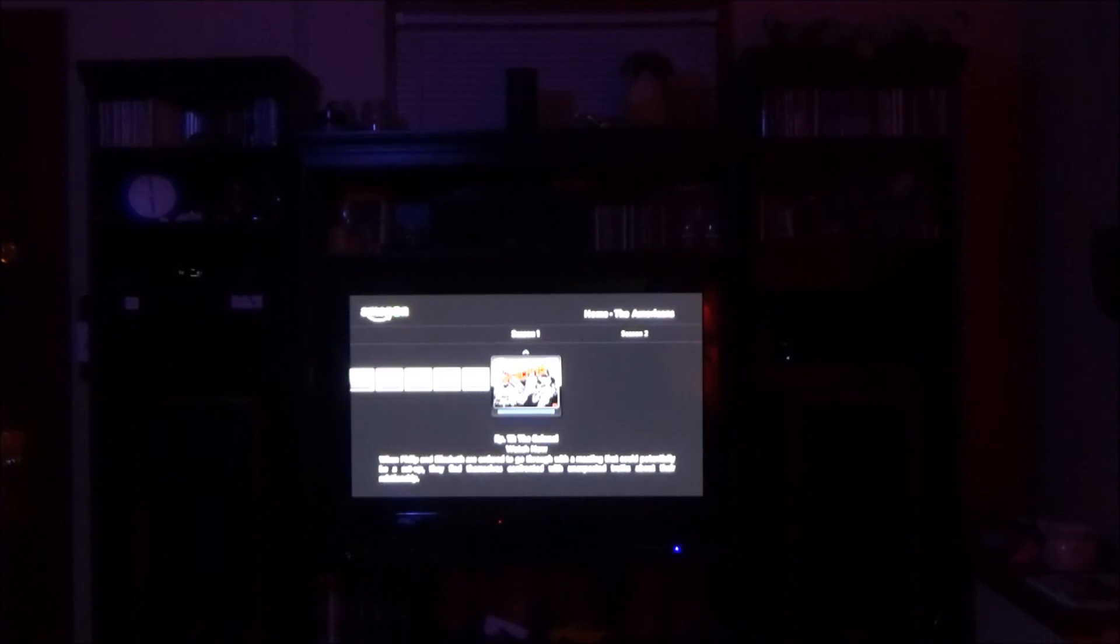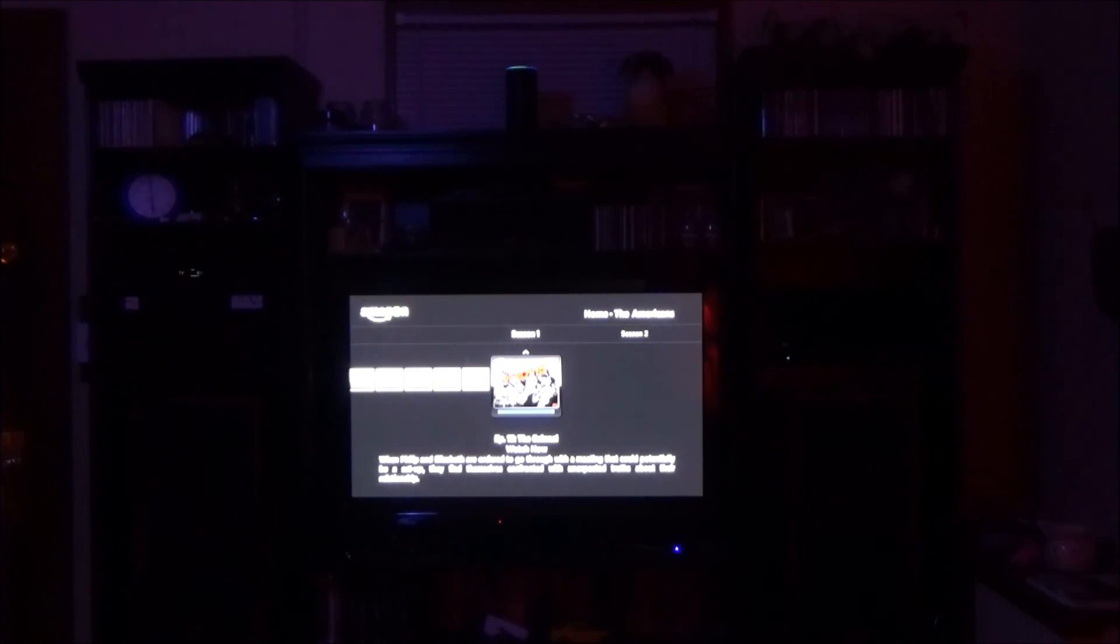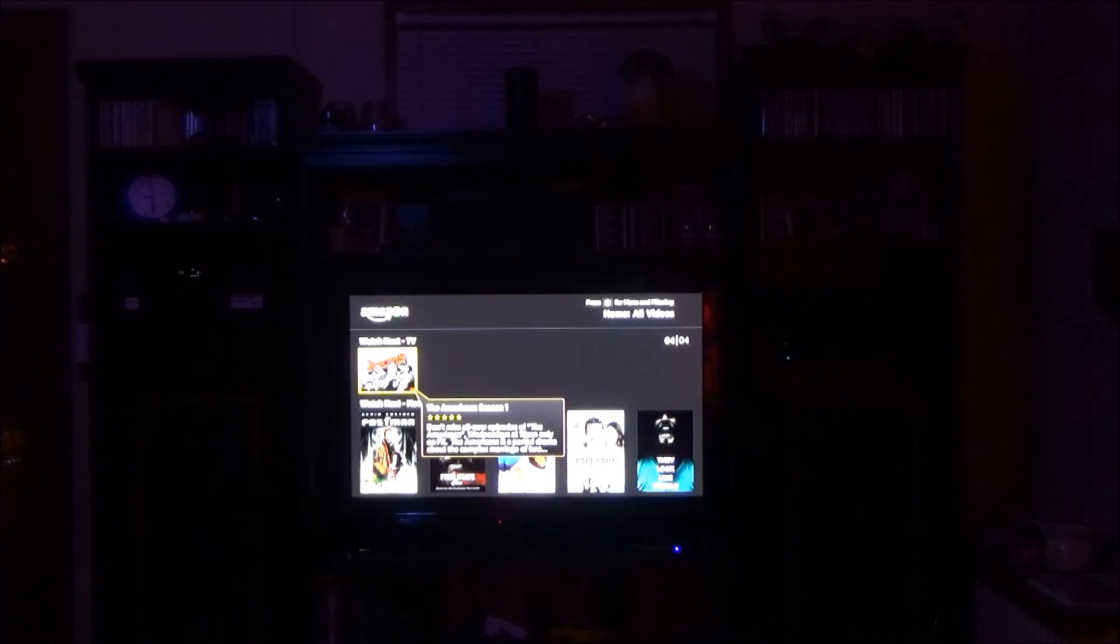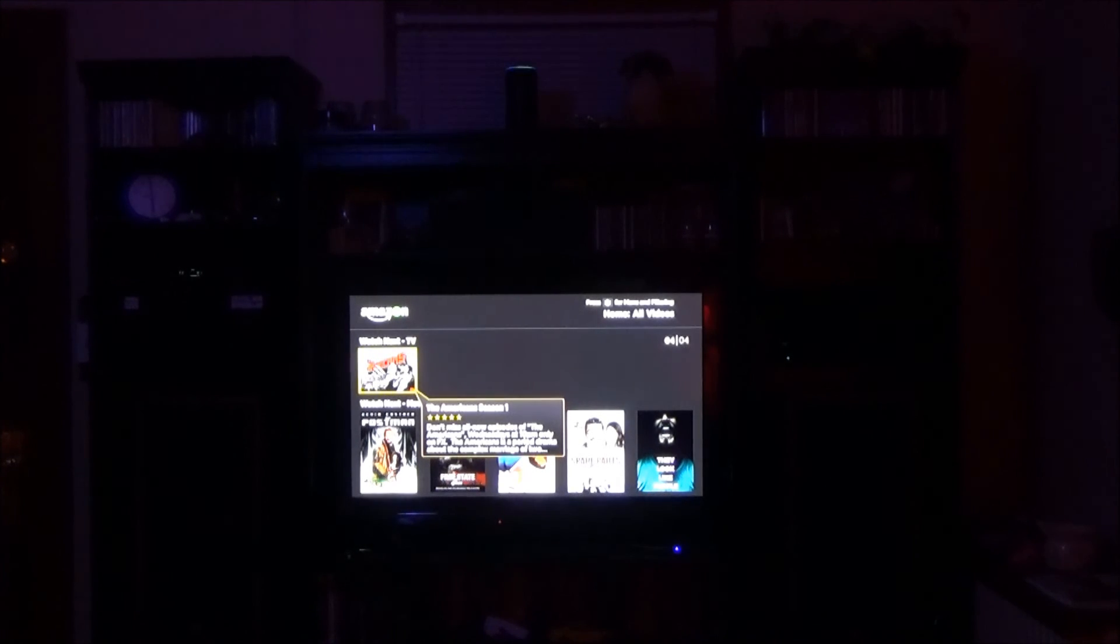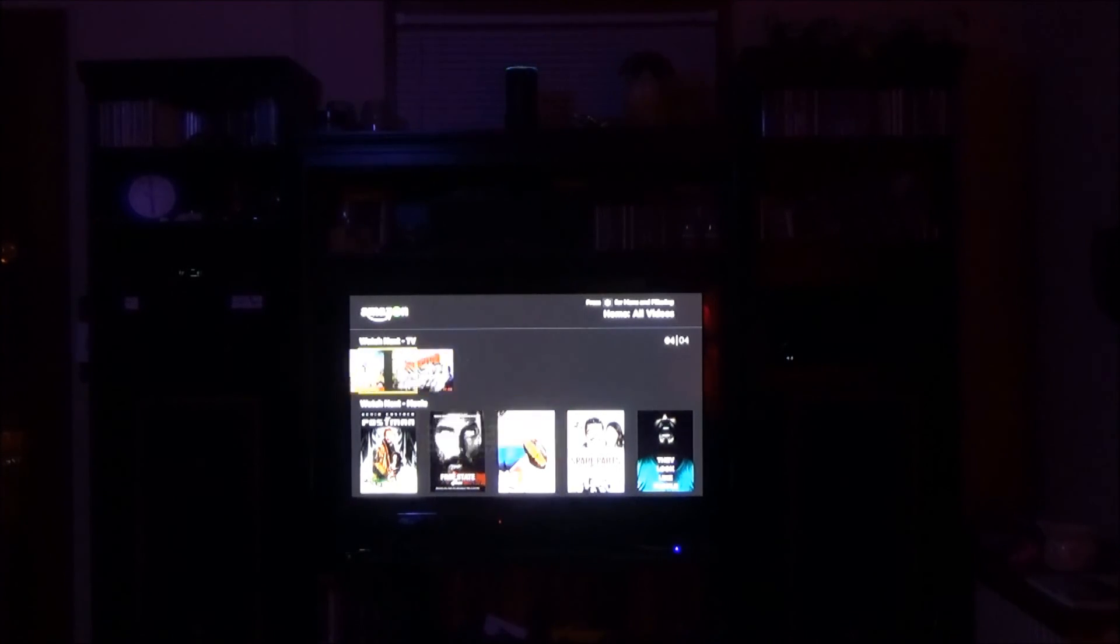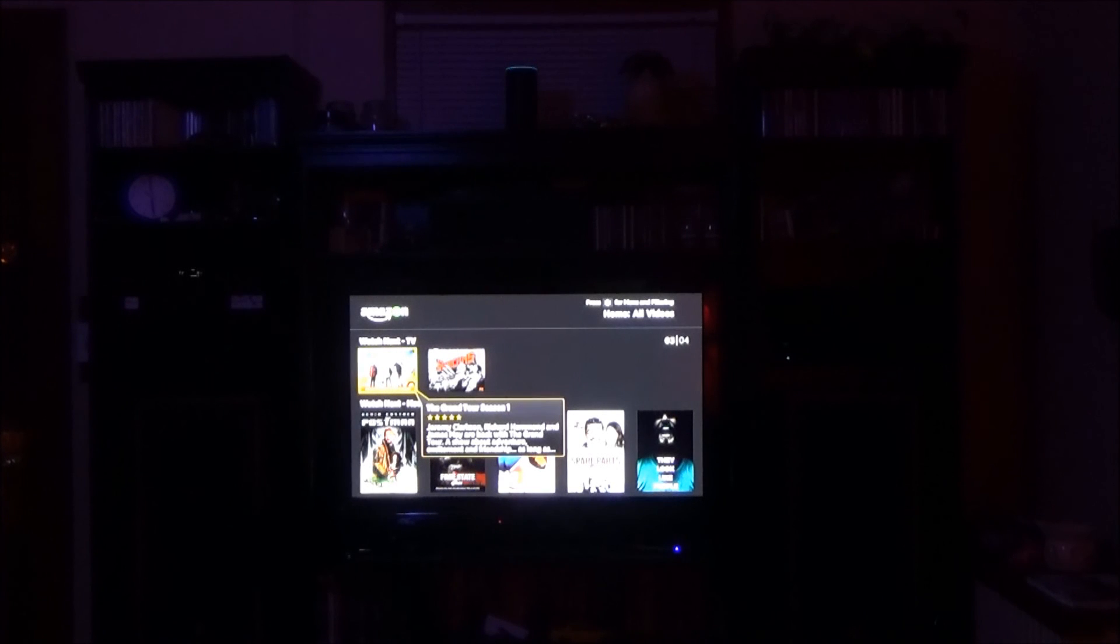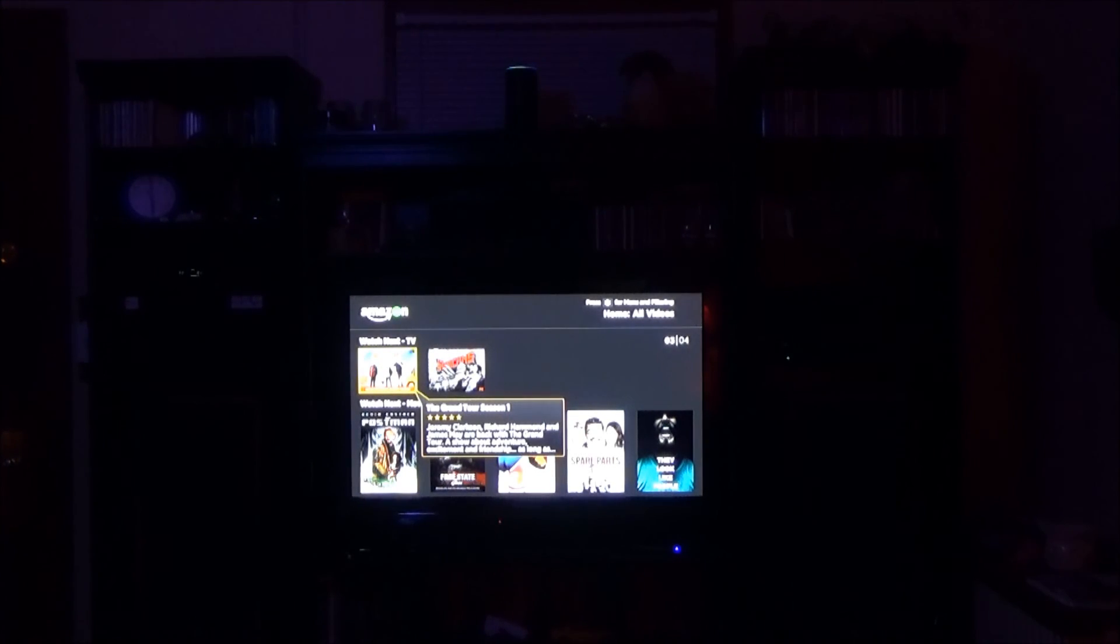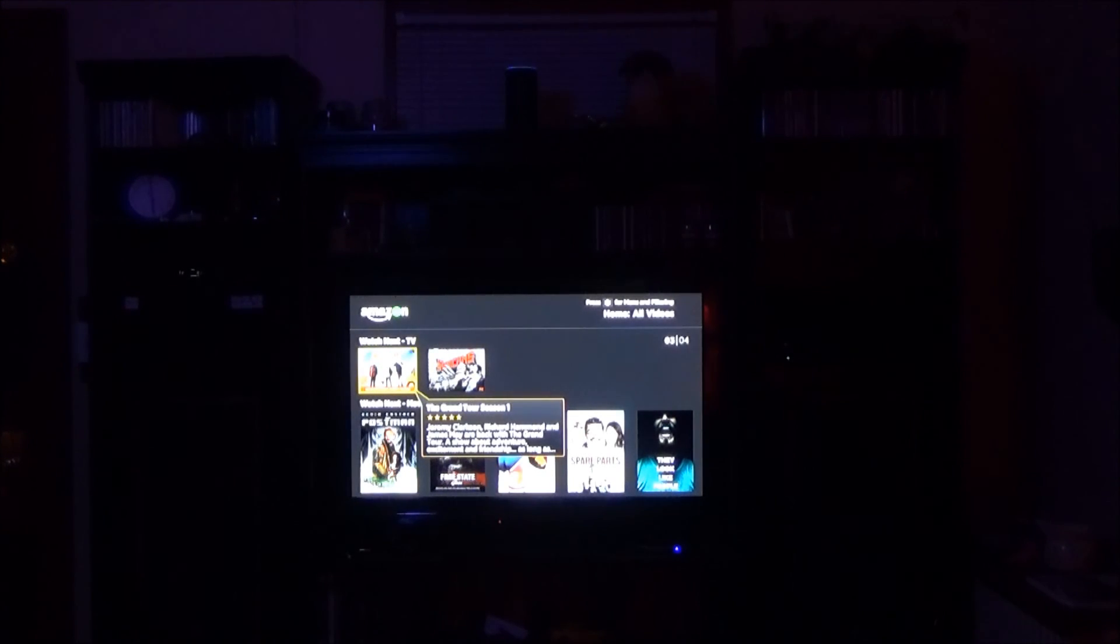Alexa tell Roku to go back going back Alexa tell Roku to go left left Alexa tell Roku to select okay.